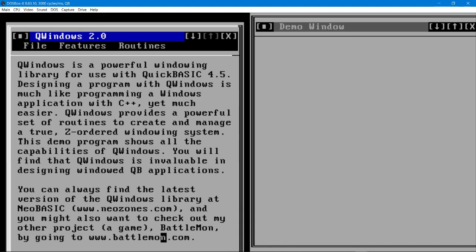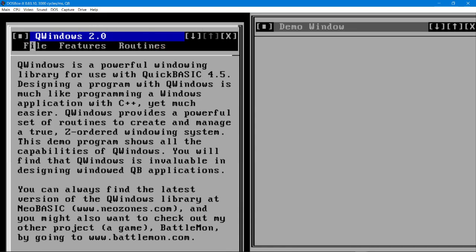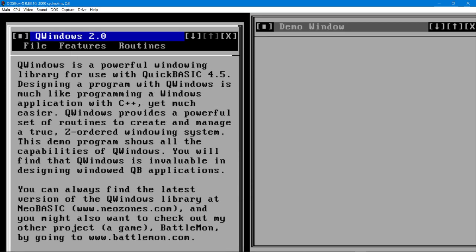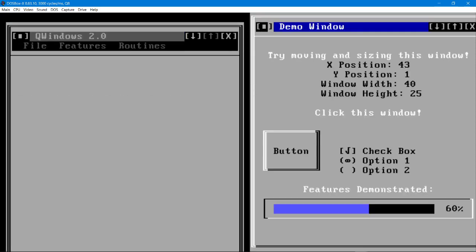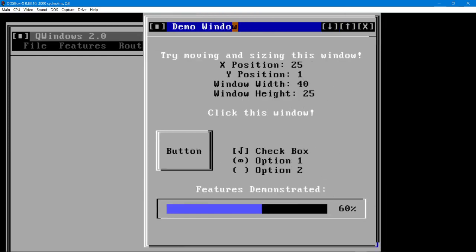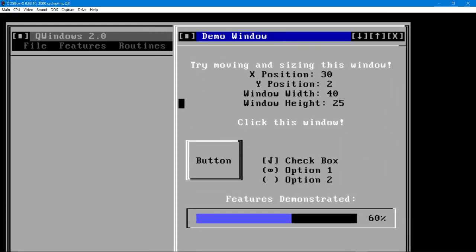But what doesn't look like it's been implemented is text input. So I don't see anywhere, and I've looked through the code, where it implements any kind of text input or memo input or anything to handle typing in any kinds of values anywhere. So that's one of the things lacking, but otherwise everything looks really nice.